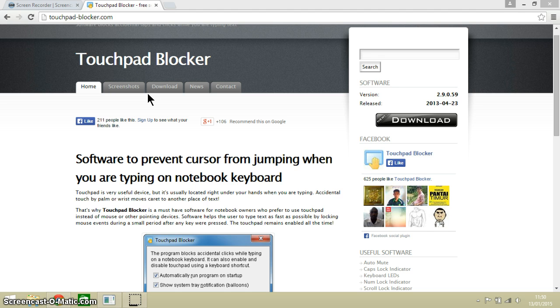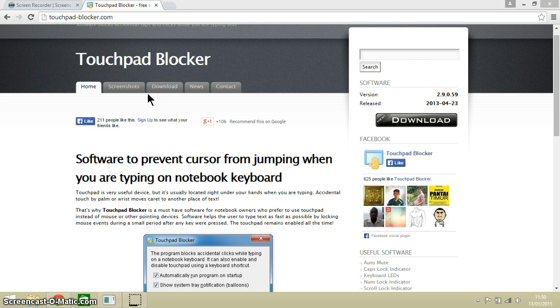Like anything to do with computers, there are many different ways to do the same things. Some laptops have keys on the keyboard that enable you to switch the touchpad on and off, and on other laptops you can adjust the software in order to disable the touchpad.